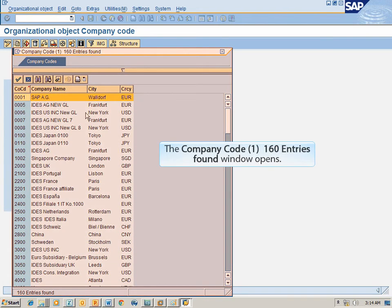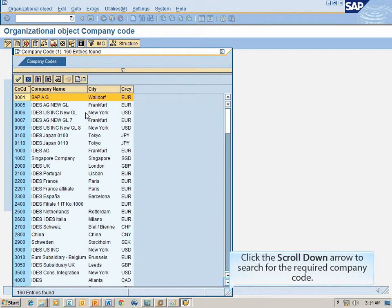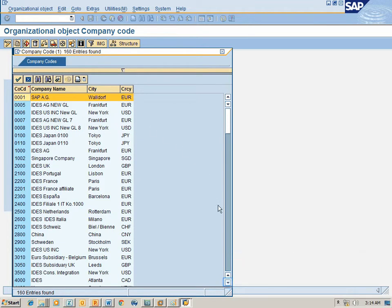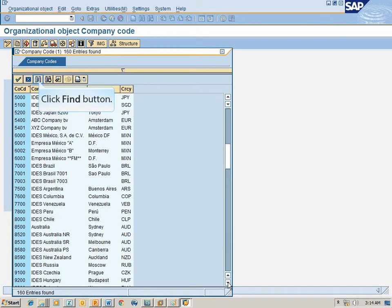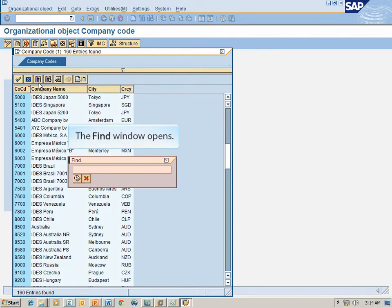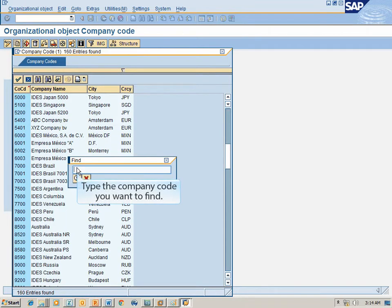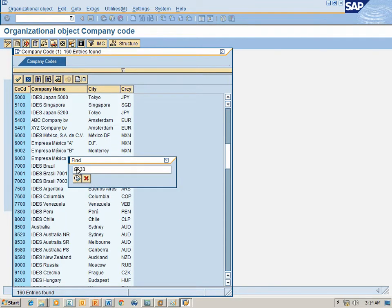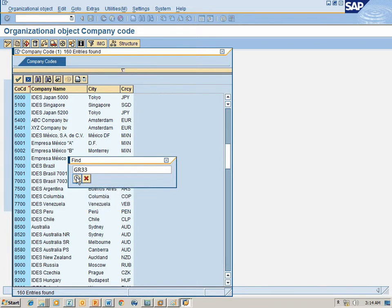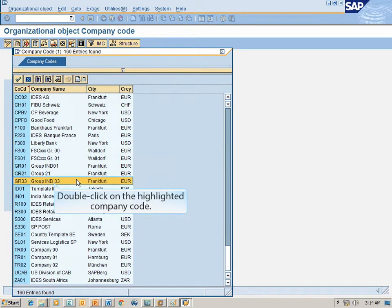The Company Code window with 160 entries found opens. Click the Scroll Down arrow to search for the required company code, then click the Find button. The Find window opens — click in the Find field, type the company code you want to find, and click OK. Double-click on the highlighted company code.